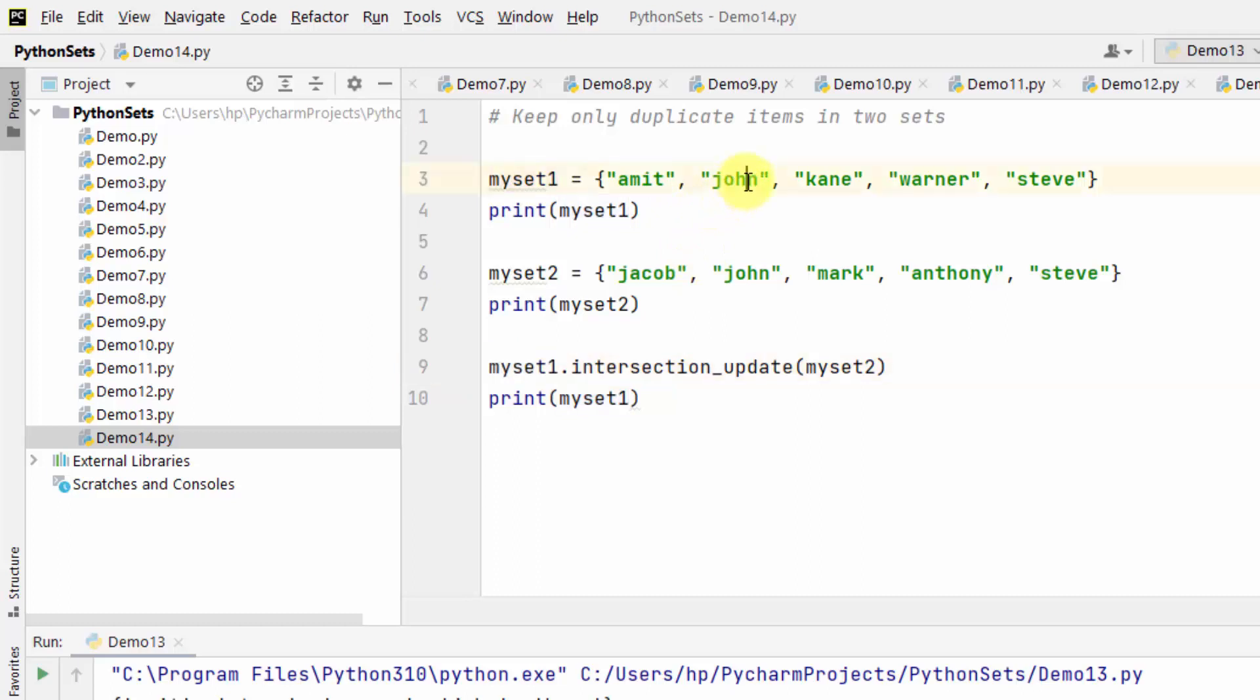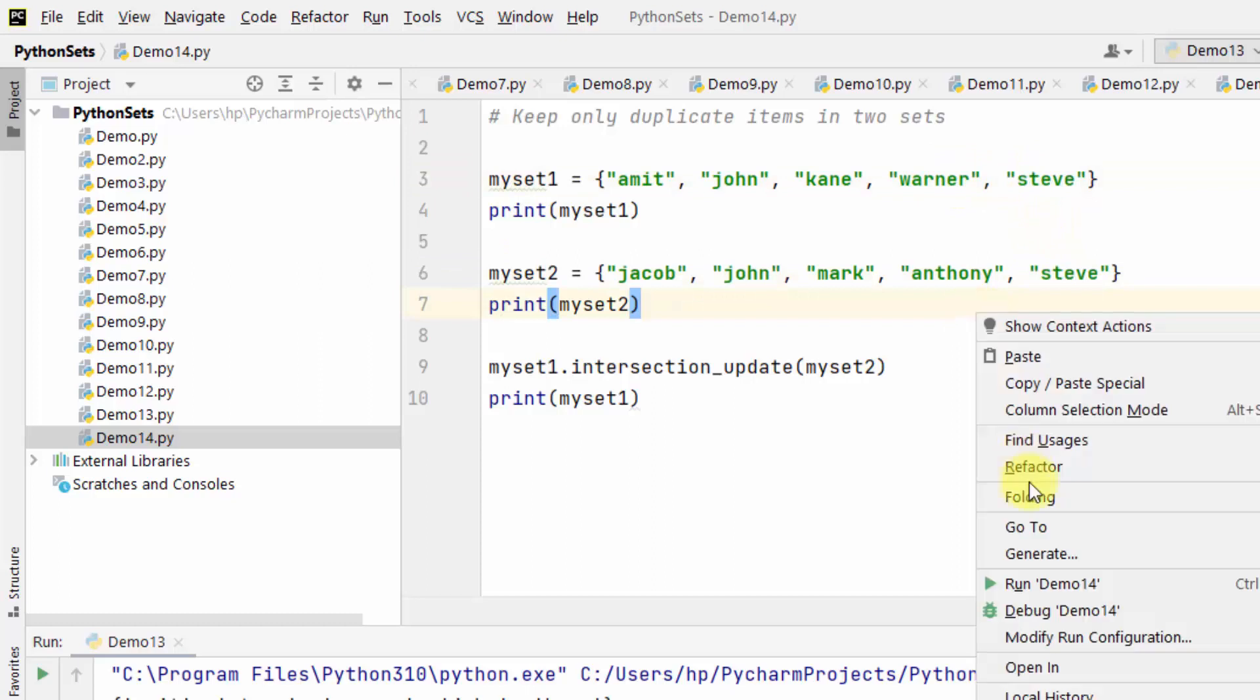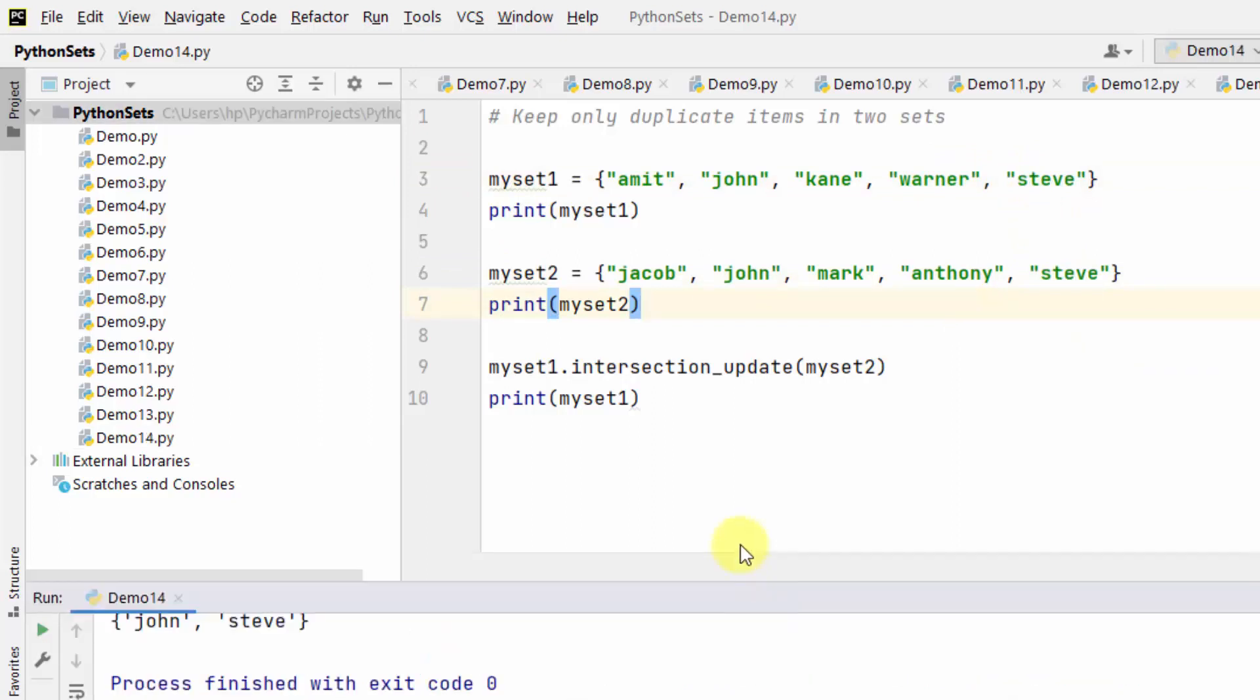So now John should get printed and Steve should get printed. Let's right click and run.